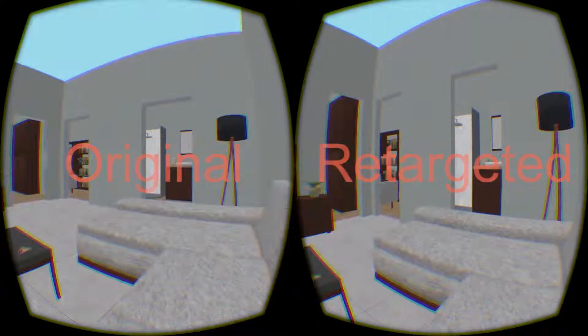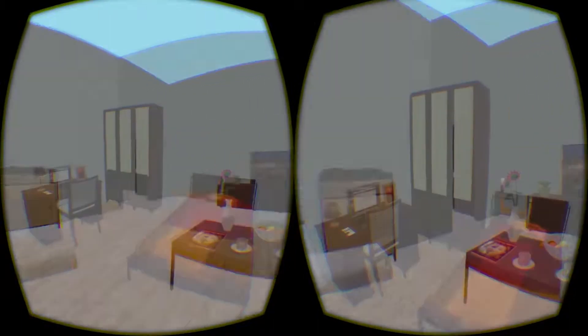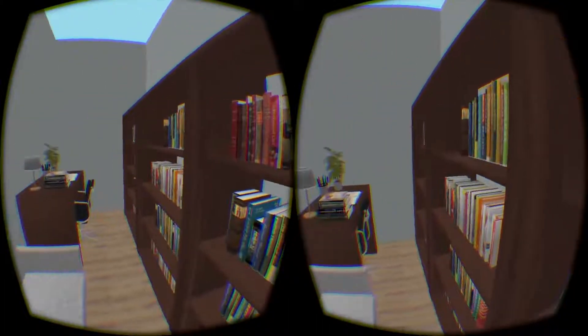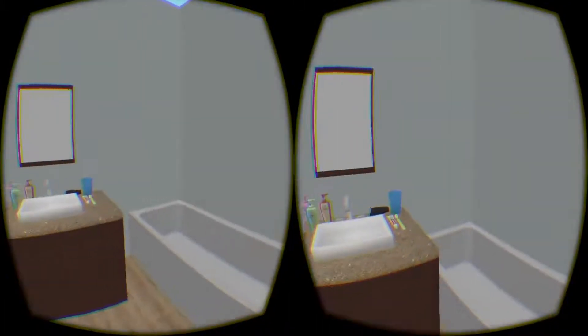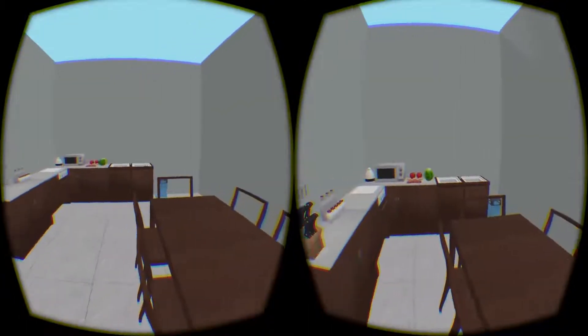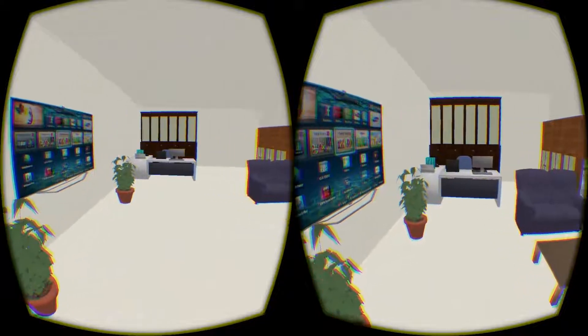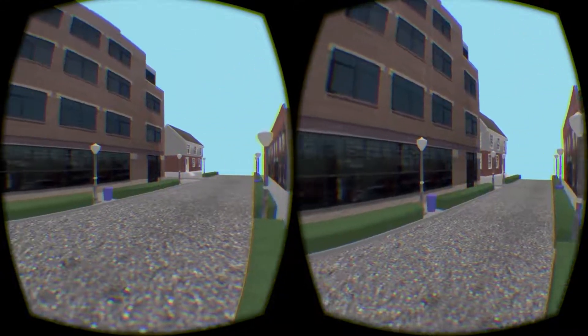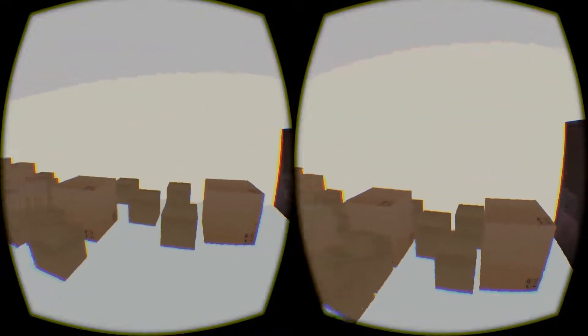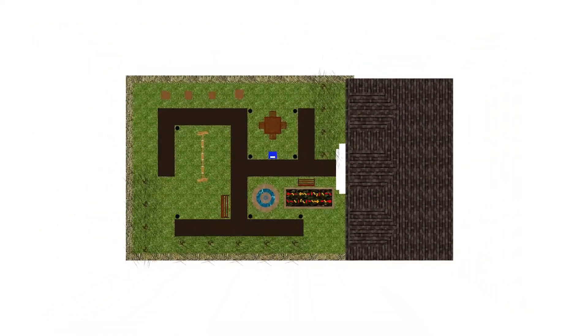Here is the comparison of the original virtual scene and the restructured scene. We also show additional results of restructured scenes.